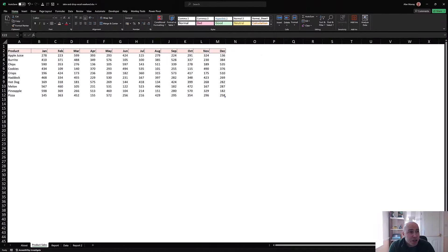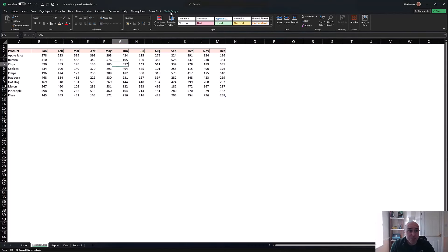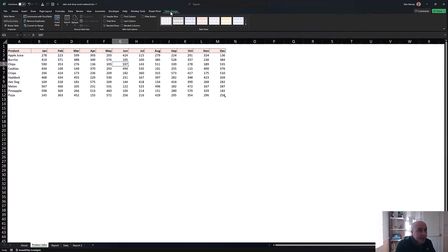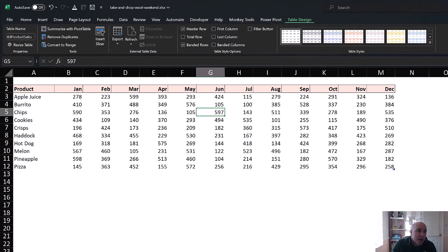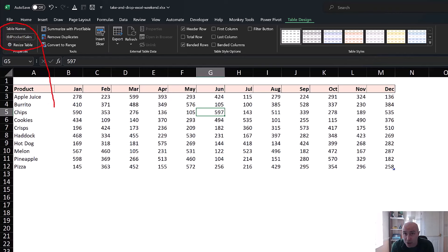In this first example we're going to be using this data set. This is a table and the table design tab shows it's named tbl_product_sales. We're going to be referencing that as the array within our TAKE or DROP function.